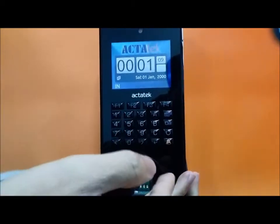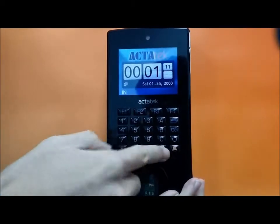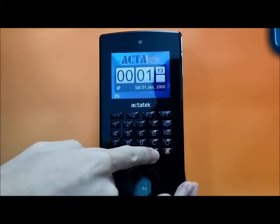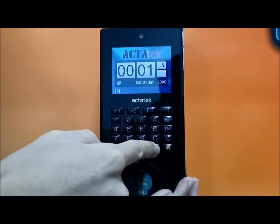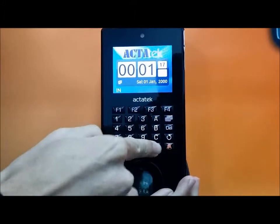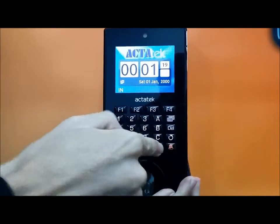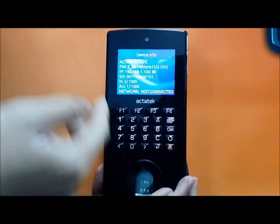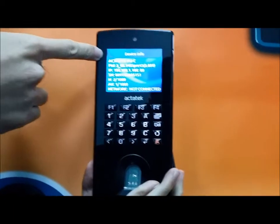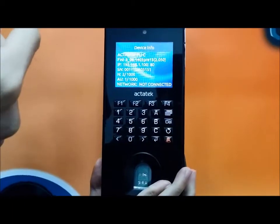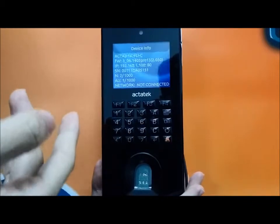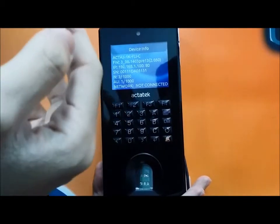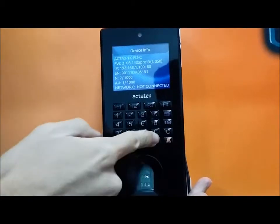You can check the model number of the device by pressing six times the enter button. The model number is at the top, which supports 1K users, has a camera, and supports SPIN.